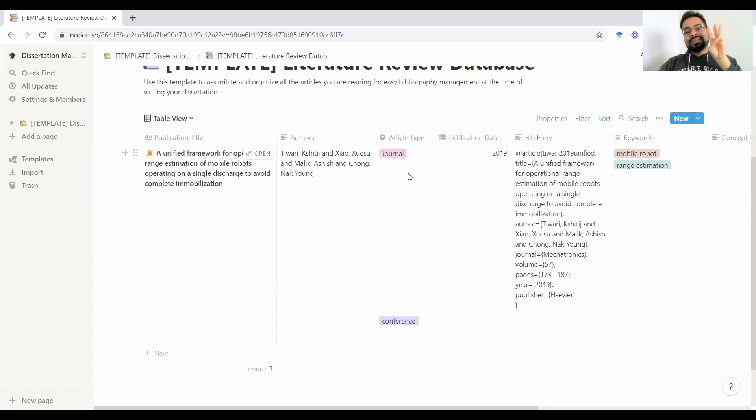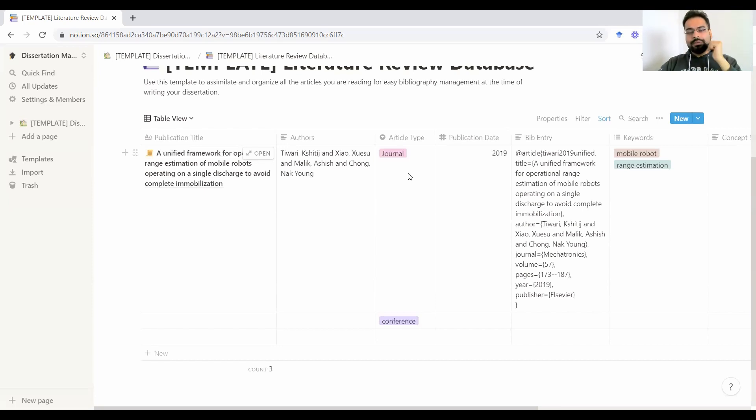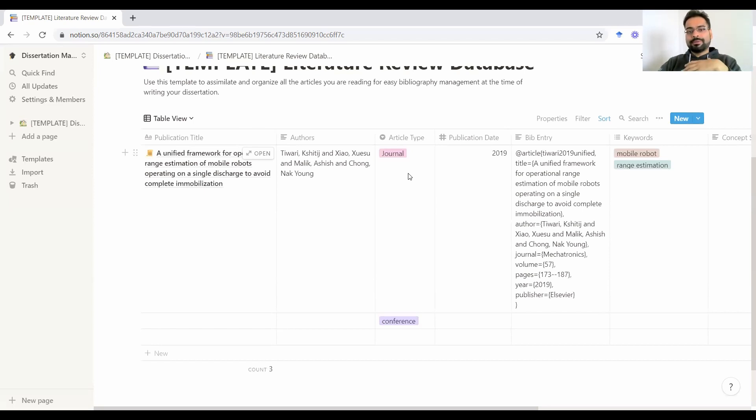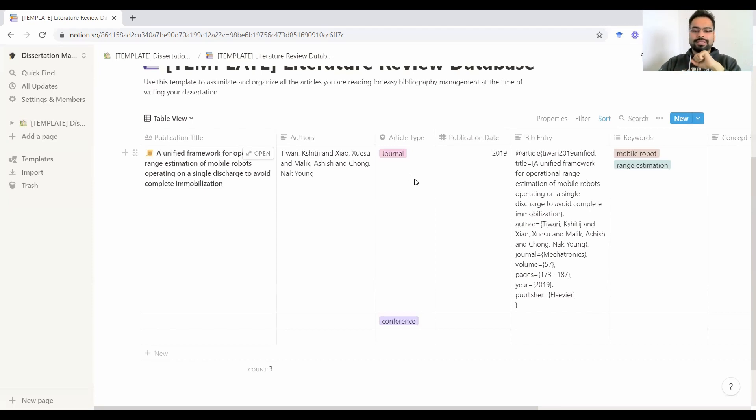Third thing is the article type. I want to keep track of whether it's a journal, a conference paper, a workshop paper, a book chapter or any other sort of publication, because that's very important when you're citing the literature and calling something a state of the art. You want it to be published at a good venue, maybe a good journal, a good conference. So just another tool to keep track of.